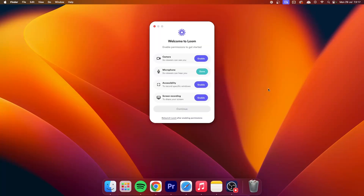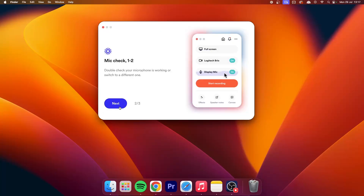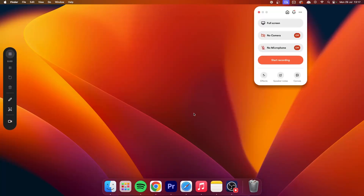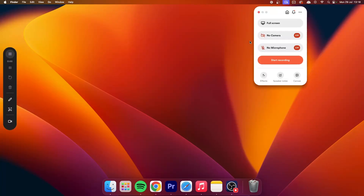After signing into your Loom account, it will ask you to enable permissions — go ahead and enable all of them. Loom will offer a built-in tutorial, but you don't need that since you're watching this video. This is the Loom desktop app. Once installed, just open it up and you'll be taken to the recording configuration screen.